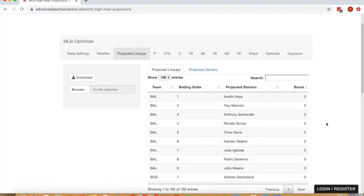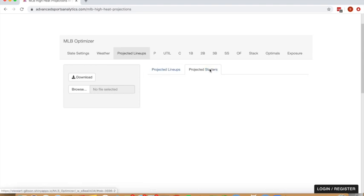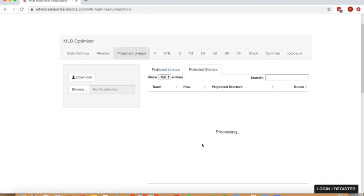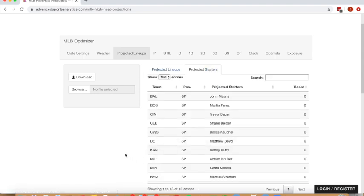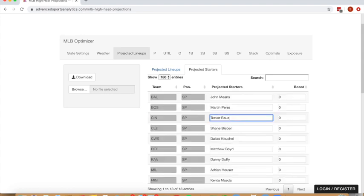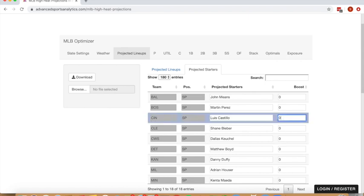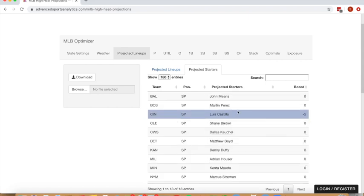Or if starting pitchers change over the course of the day, you want to update projections with starting pitchers. Let's say rather than Trevor Bauer pitching, there's an announcement that he's scratched, and Luis Castillo is going to pitch on short days rest. Because he's on short days rest, maybe you want to negatively boost him 5%. You can do that here by locking.